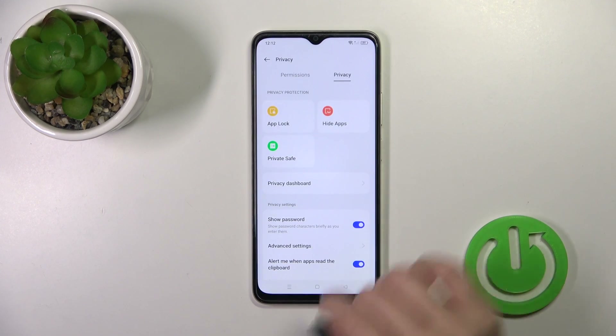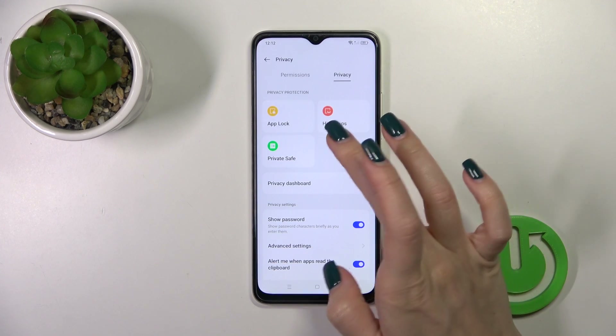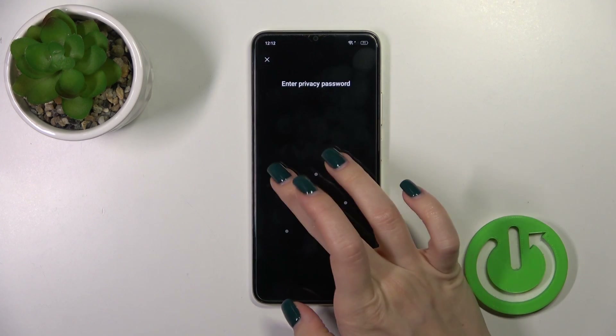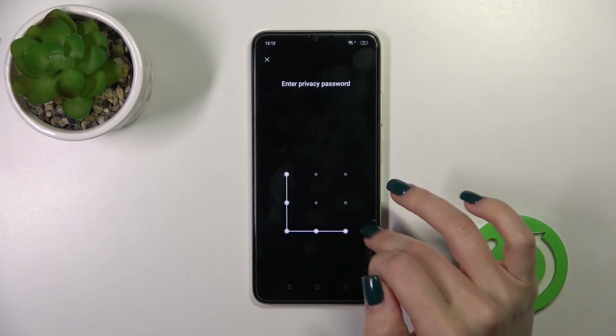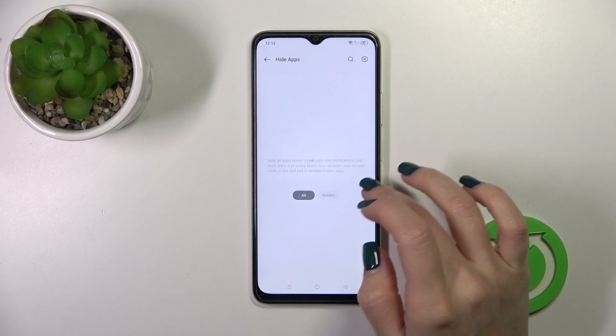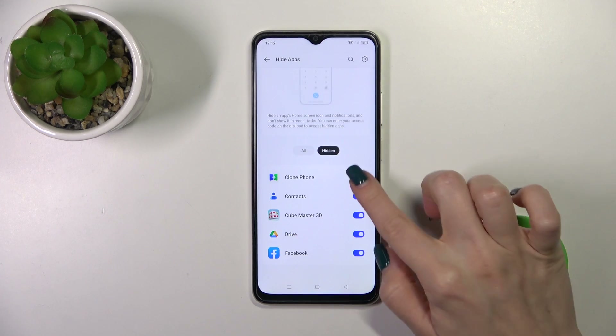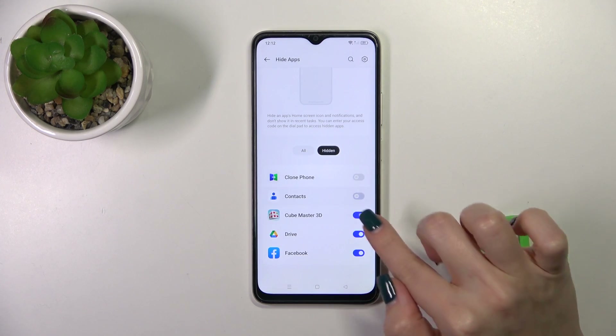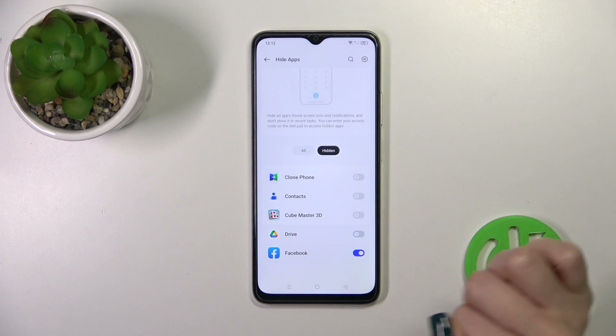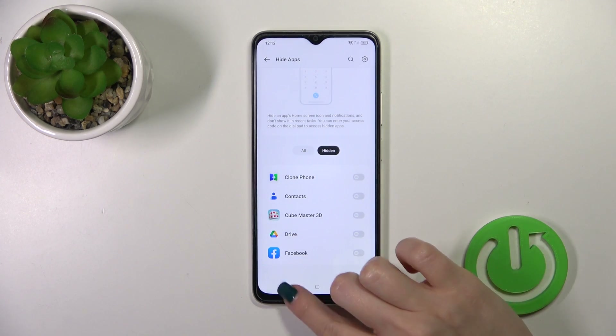To unhide them, open Hide Apps, enter your privacy password, and just unselect the switchers.